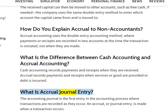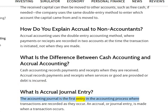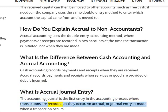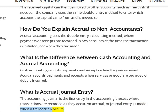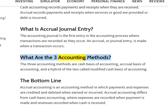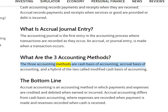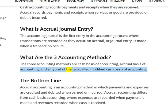What is an accrual journal entry? The accounting journal is the first entry in the accounting process where transactions are recorded as they occur. An accrual, or journal entry, is made when a transaction occurs. What are the three accounting methods? The three accounting methods are cash basis of accounting, accrual basis of accounting, and a hybrid of the two called modified cash basis of accounting.